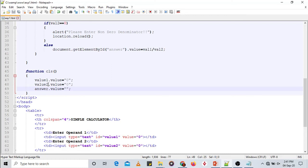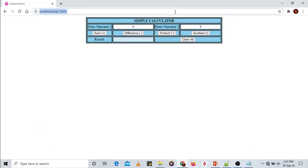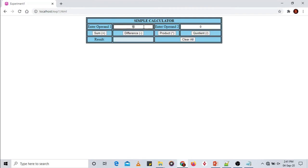Save and reload. Enter 10 and 25, click Sum — the answer 35 is displayed. Now click 'Clear All' — it is working: both operand fields reset to 0 and the result field is cleared. The result field remains disabled so the user cannot enter values there.